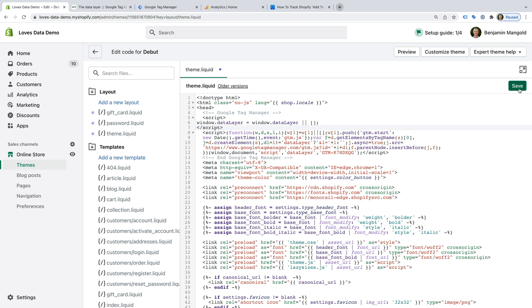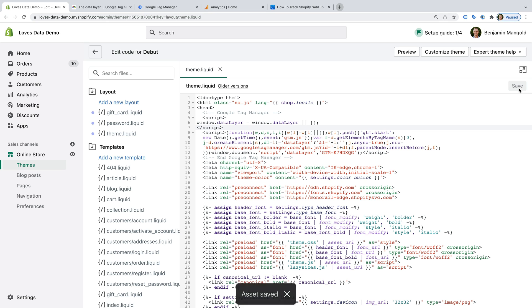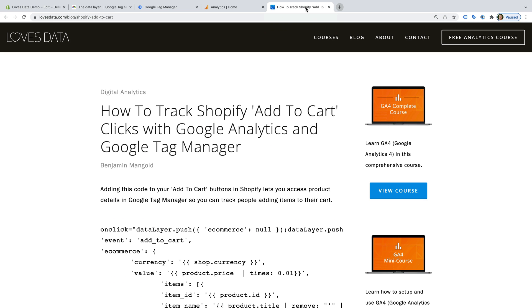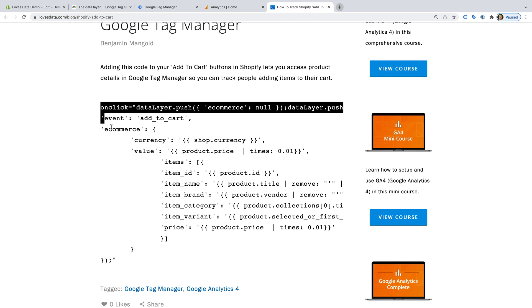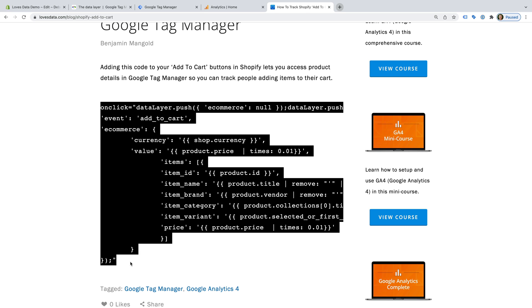And let's save the file. The next thing we need to do is add some code to our add to cart buttons. So let's head to my website — this is where I've published the code that you will need to track your add to cart clicks on your Shopify store. I've included a link in the description below this video. This code will send an event to the data layer when someone clicks our add to cart button. It will pass details to Google Tag Manager, which we can then send to Google Analytics. The code will capture the currency from our store, the product price, the ID, product title, and more.